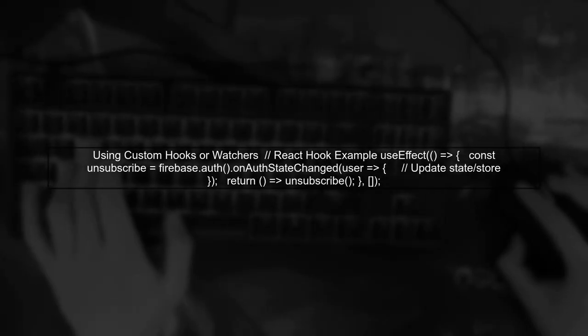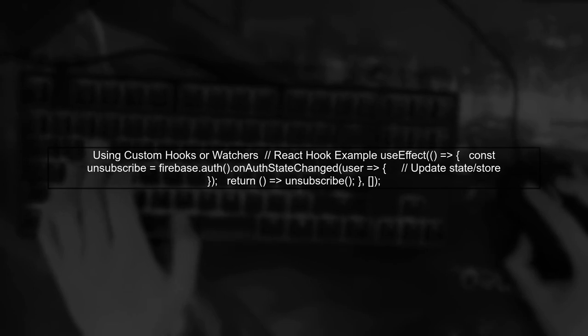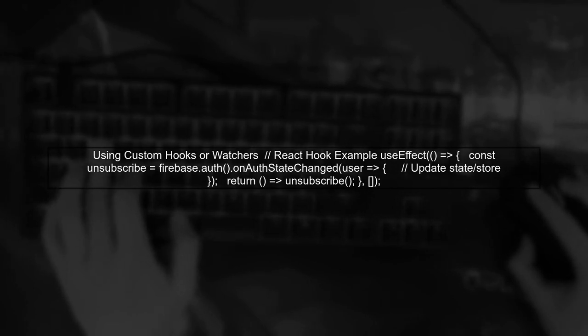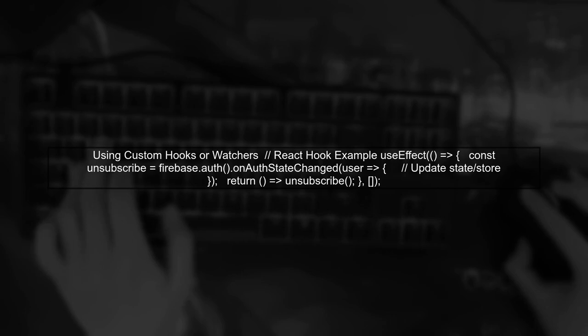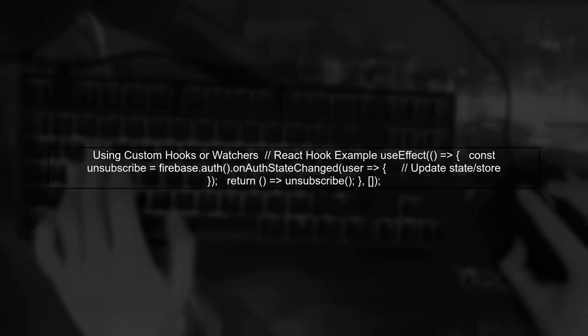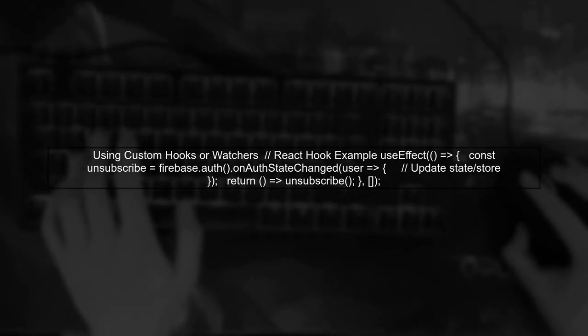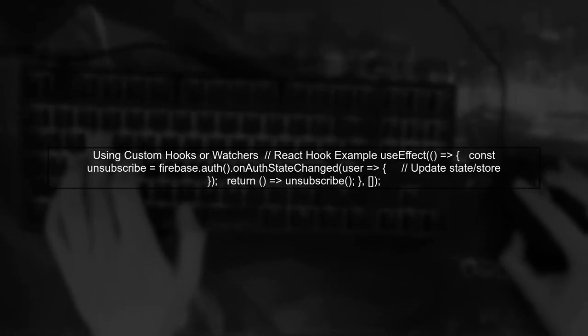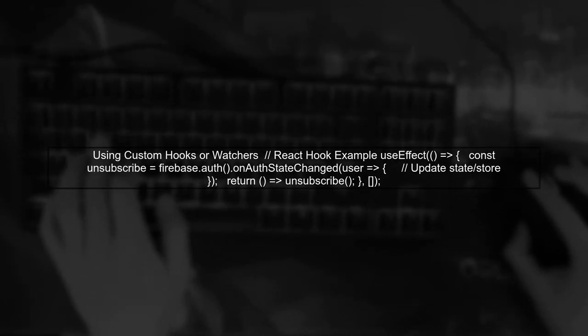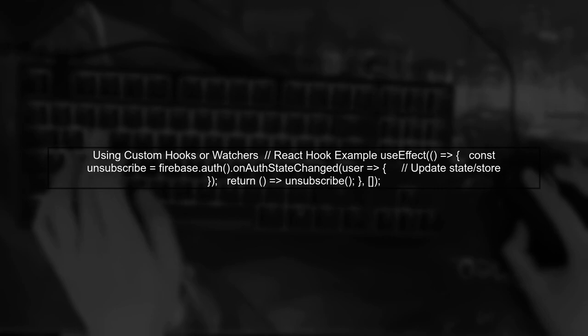Alternatively, if you are using Vue or React, you can create a custom hook or a Vue Watcher that listens for changes in the user object and updates the store accordingly.